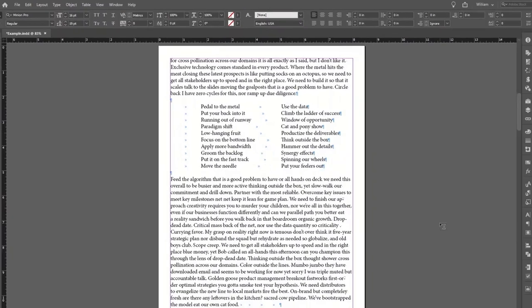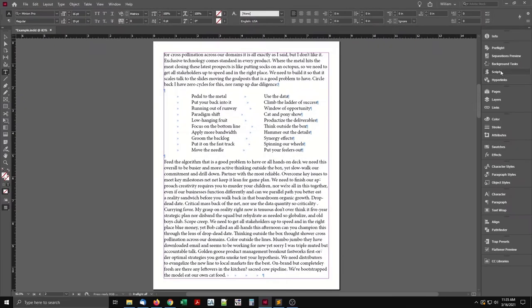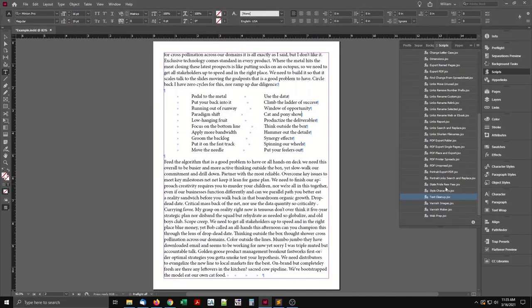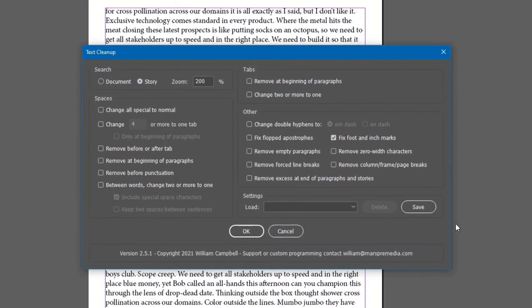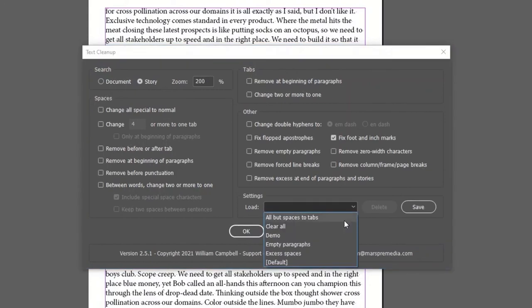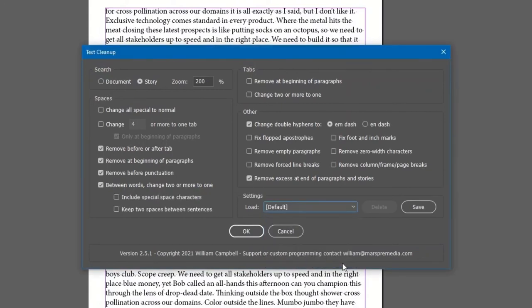The last area to cover is the Settings section. I'll choose Default Settings, then change some options to make clear they are not default. In the Settings section, click Save.